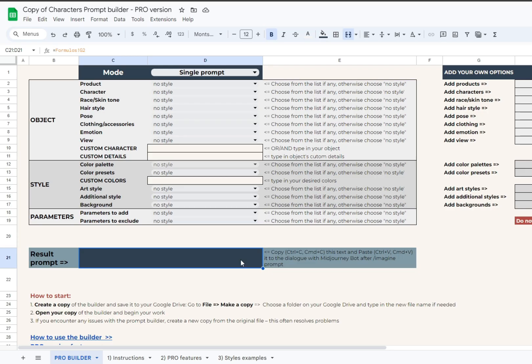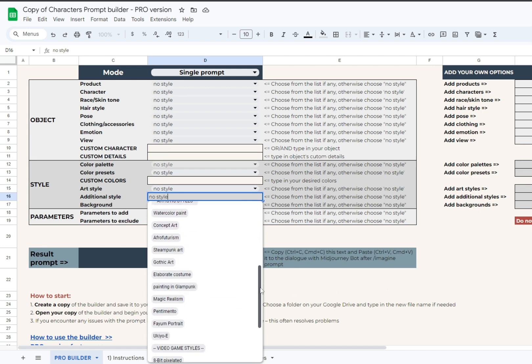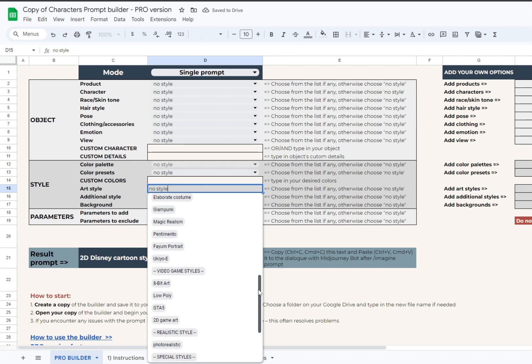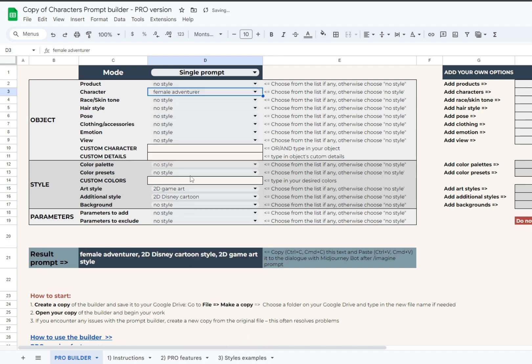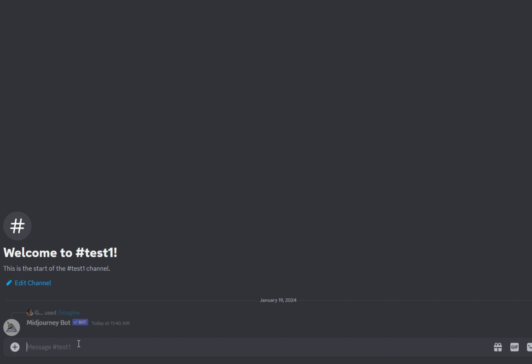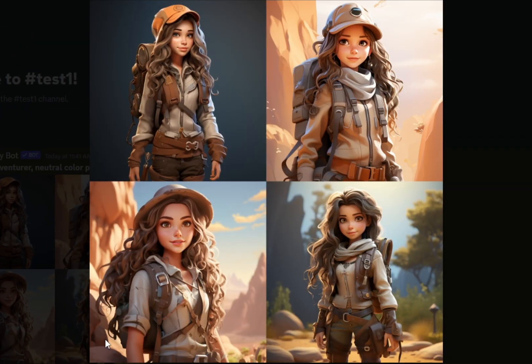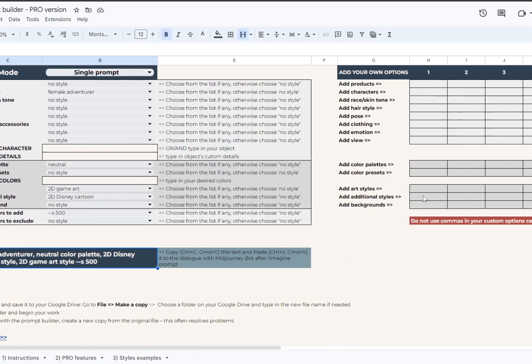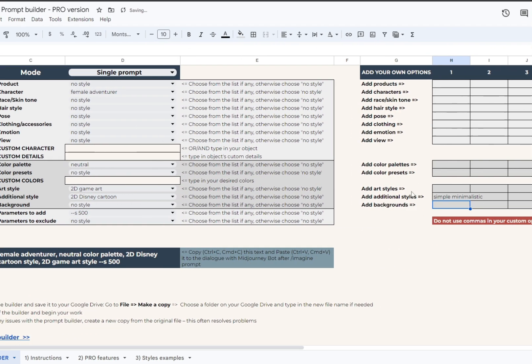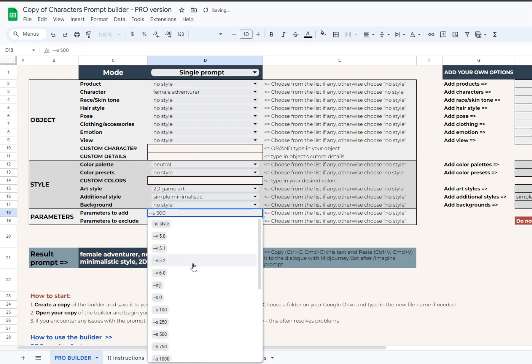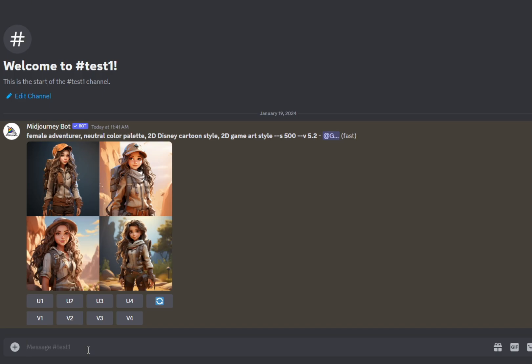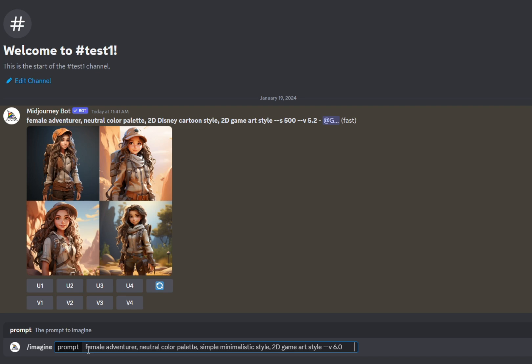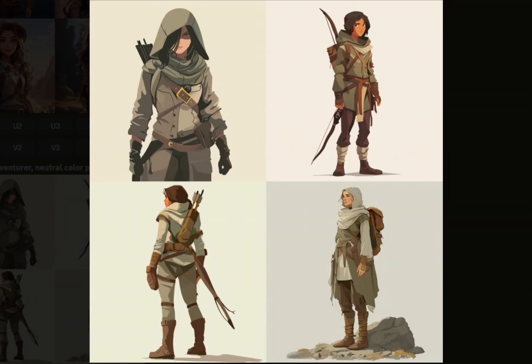There's another new drop-down list in the style section, and this one is for additional style. The options here are the same as in the art style, with the exception of special styles. The main purpose of this drop-down list is to give you a possibility to mix two styles for even more advanced and unique outcomes. And don't forget to use your personal styles with these additional cells on the right. You may also go in the other direction and paste basic styles here, like minimalistic, vector, simple, 3D, and so on. This tip is for those of you who enjoyed basic styles in our first builders.